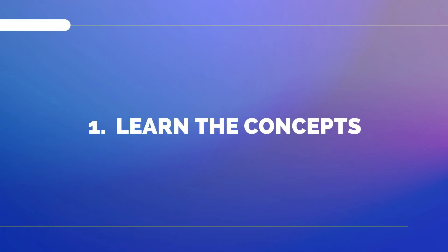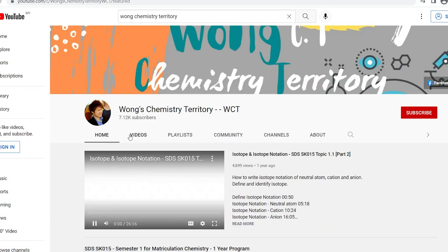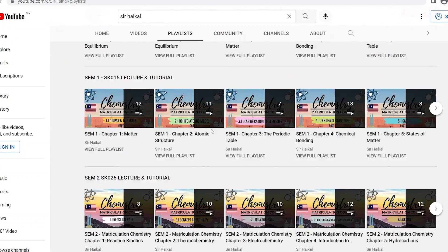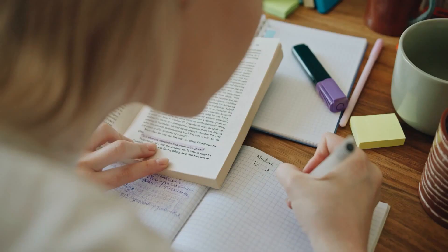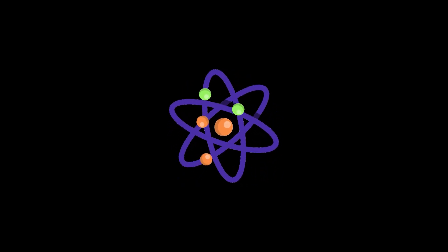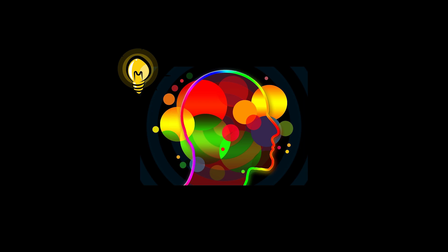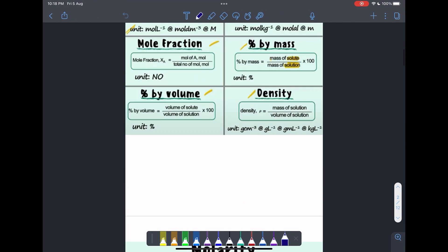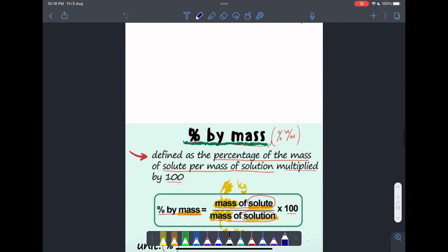Step one: learn the concepts. Personally, I learned all semester one concepts needed from this channel and semester two concepts from this channel. Set a time frame — for example, you want to study for two hours. Next, set a target of the topics you want to cover within the time frame, for example two subtopics from chapter one. Make sure you really understand the content as you watch, and make sure you make your own notes. Personally, I take screenshots of every slide and write additional notes in Notability so that I can refer to them later.